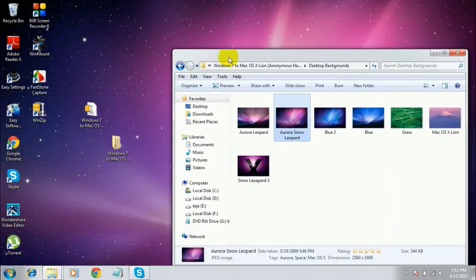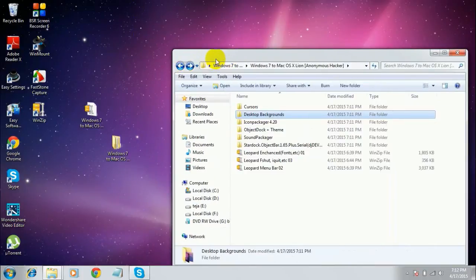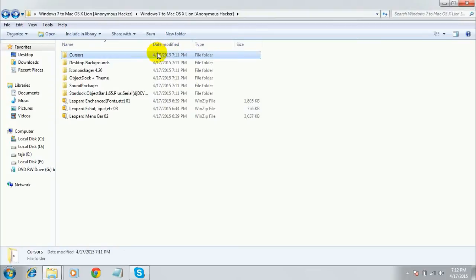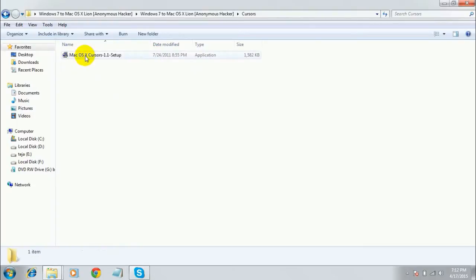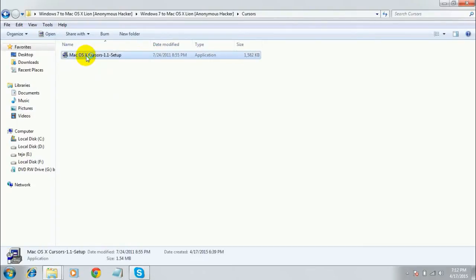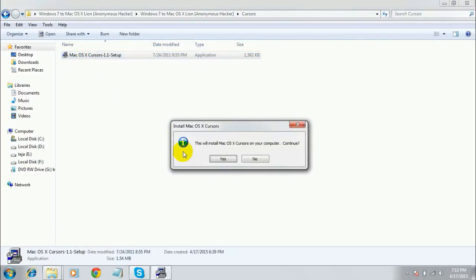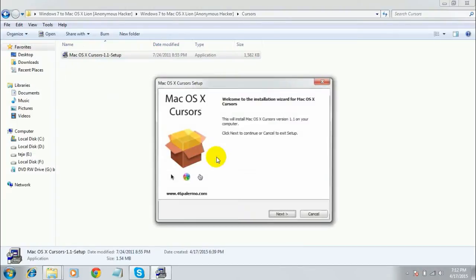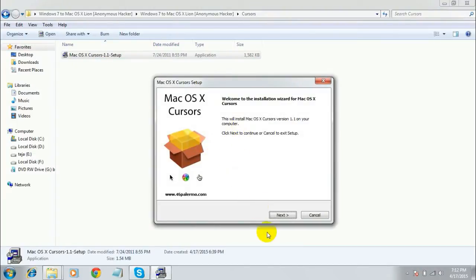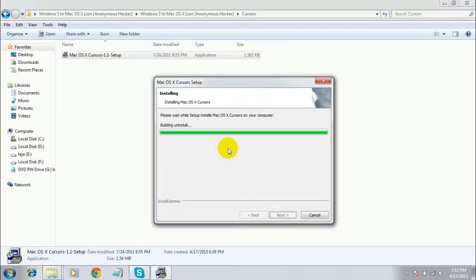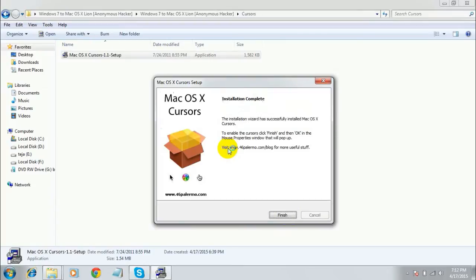Once you're done, go back. Now we are going to install the Mac OS cursors. Just double-click on the cursors folder and then double-click on the file. Click 'Yes', then click 'Next', and install it. After installing, click 'Finish'.